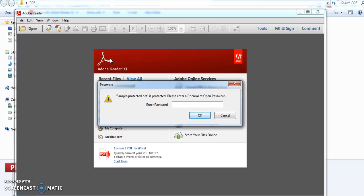Or you cannot do any changes and it is very difficult to use next time if you are keeping this file in your personal laptop or personal computer.